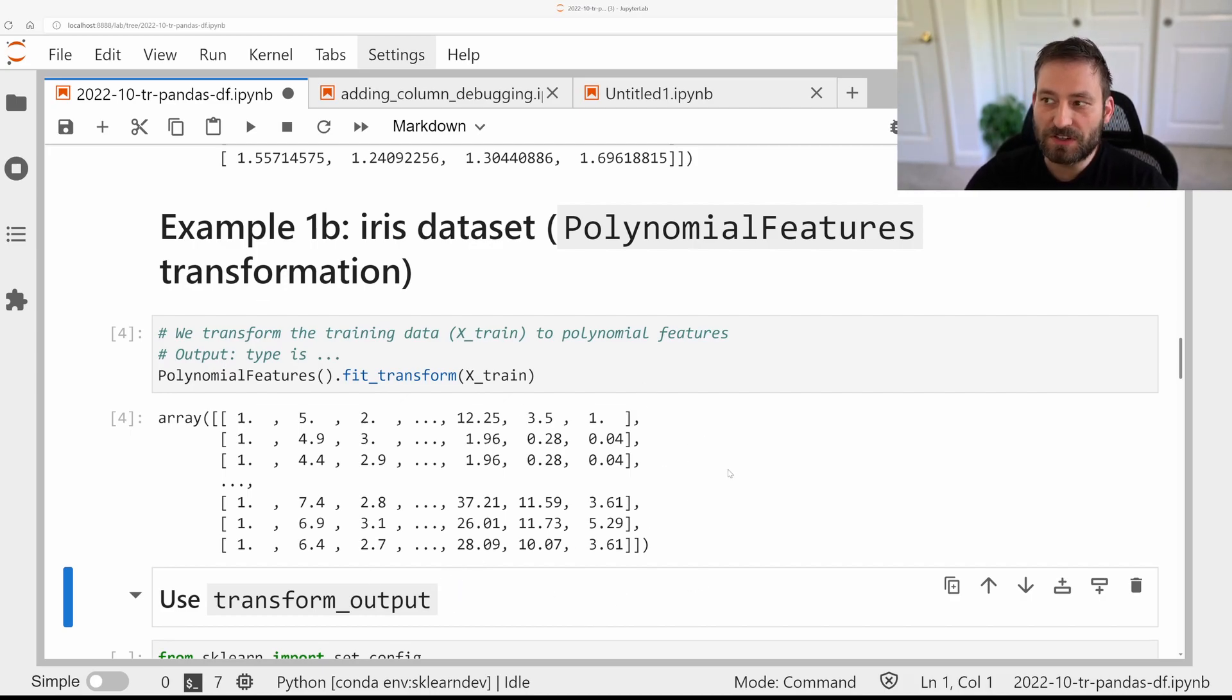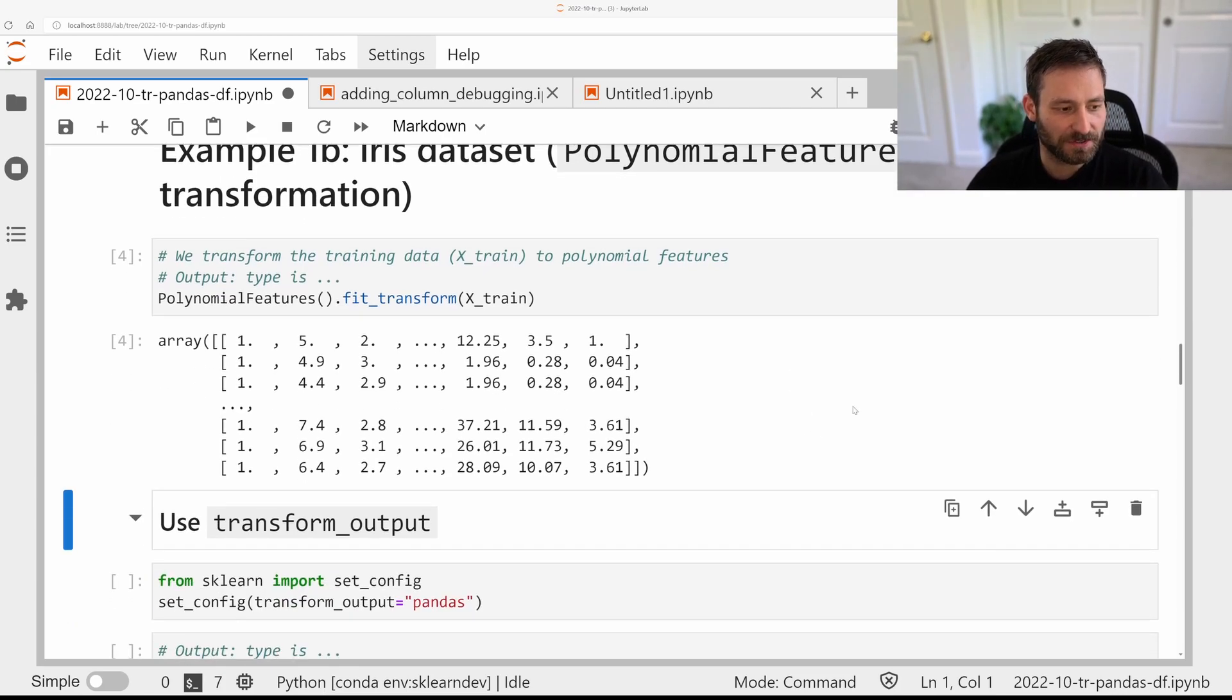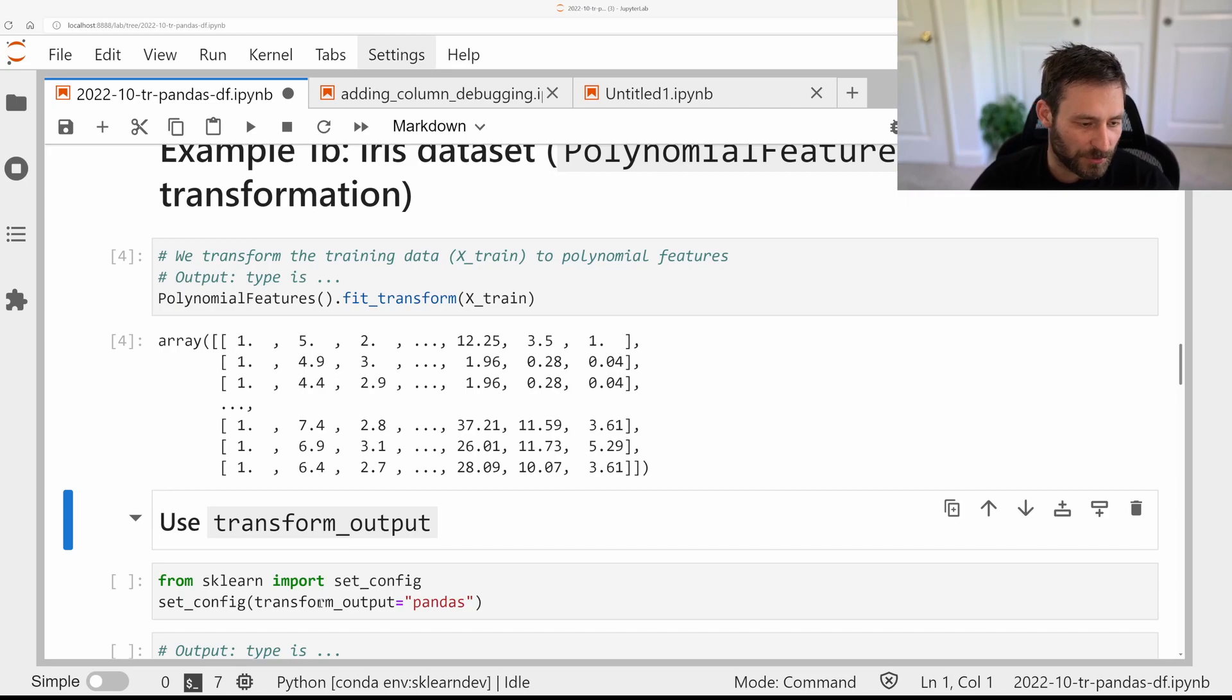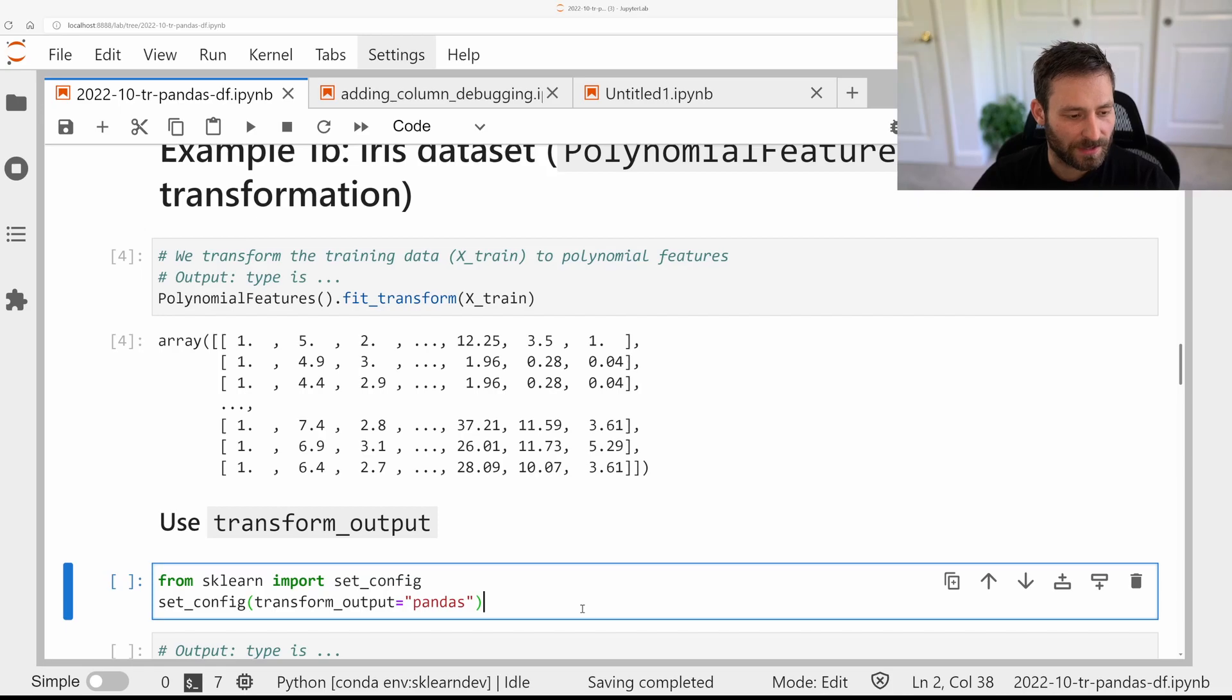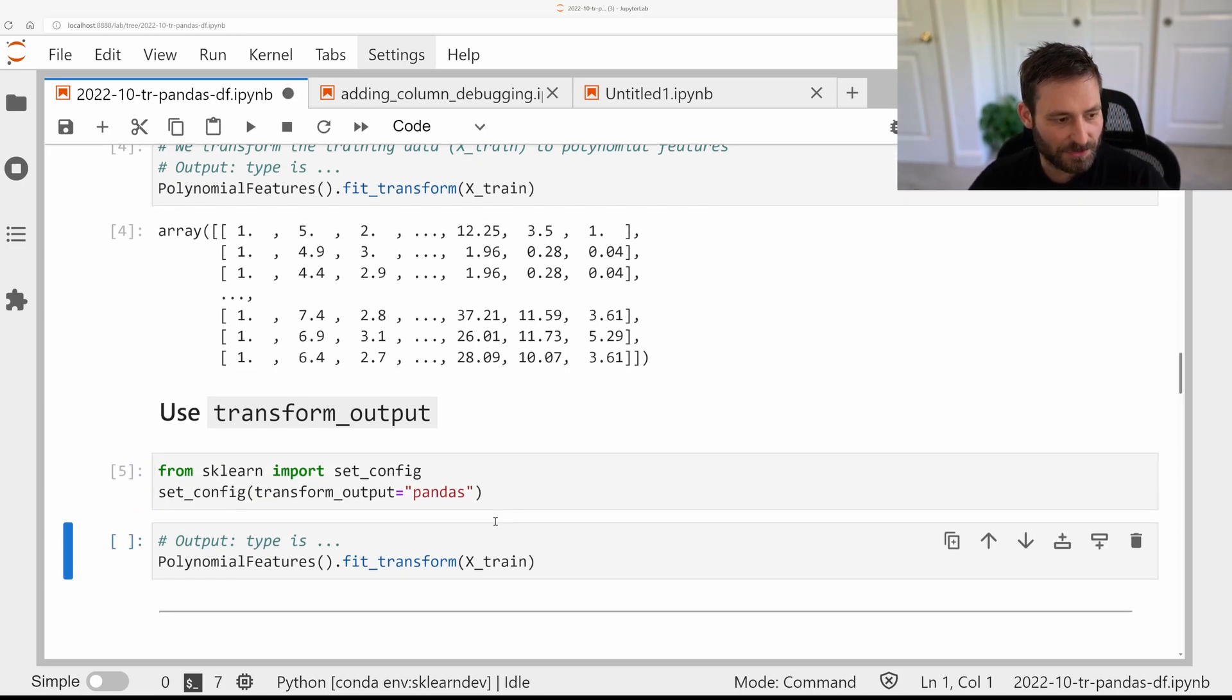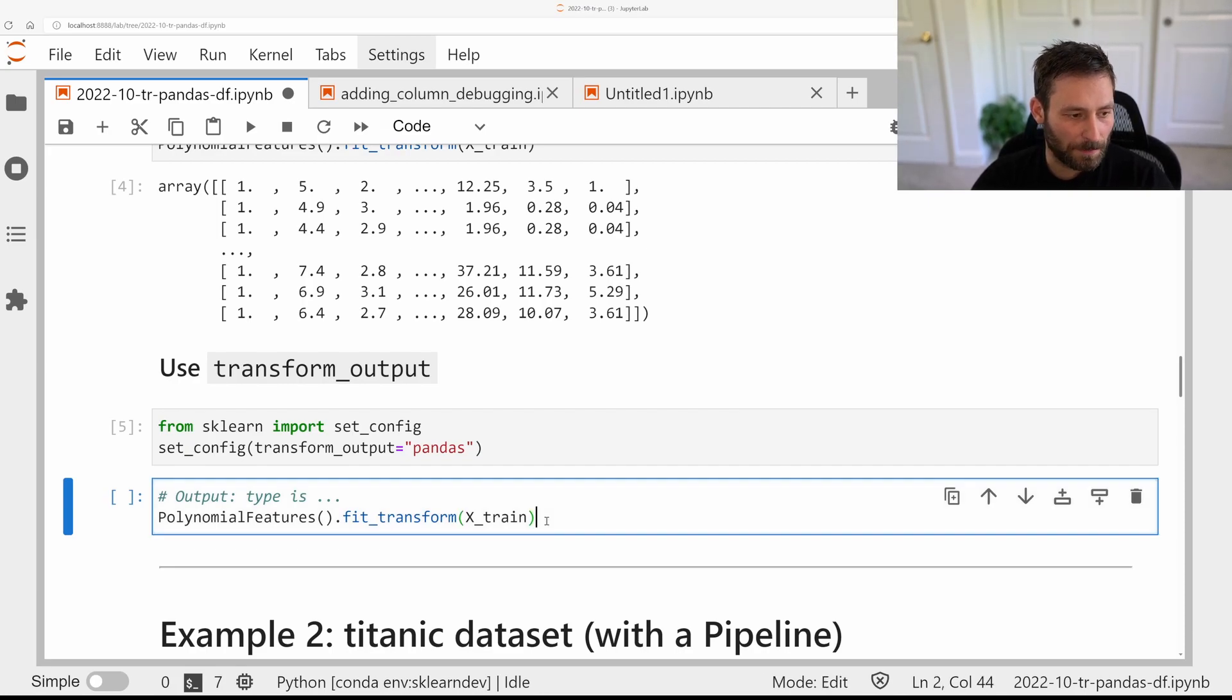So the new exciting thing that's going to be in the next release of scikit-learn is the transformer output option in setconfig. You can specify this for individual transformers, or you can do this globally, which is convenient if you're working in a notebook like I do right now. So I import setconfig, and I set the transform output to pandas.